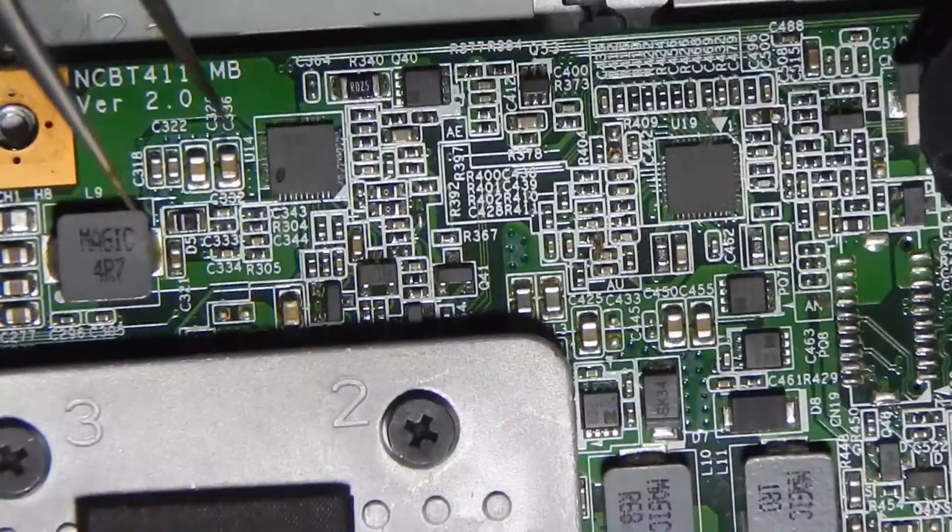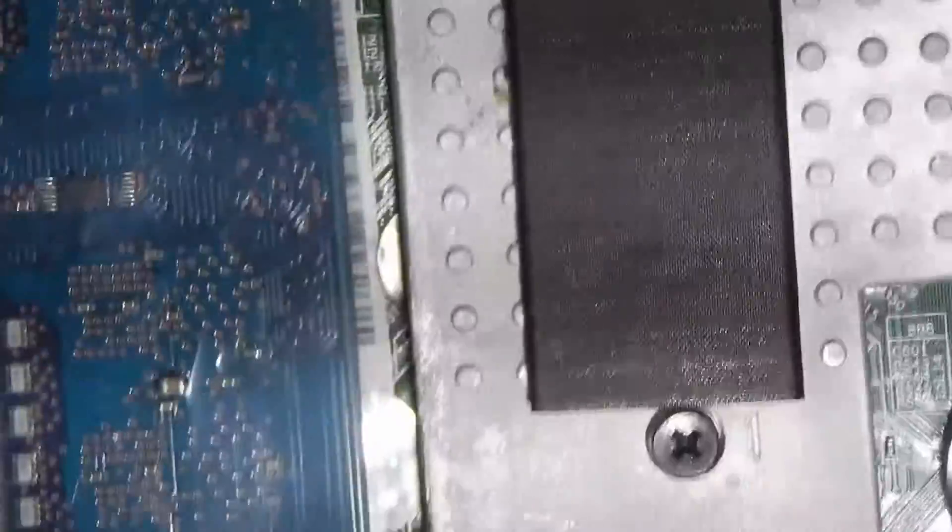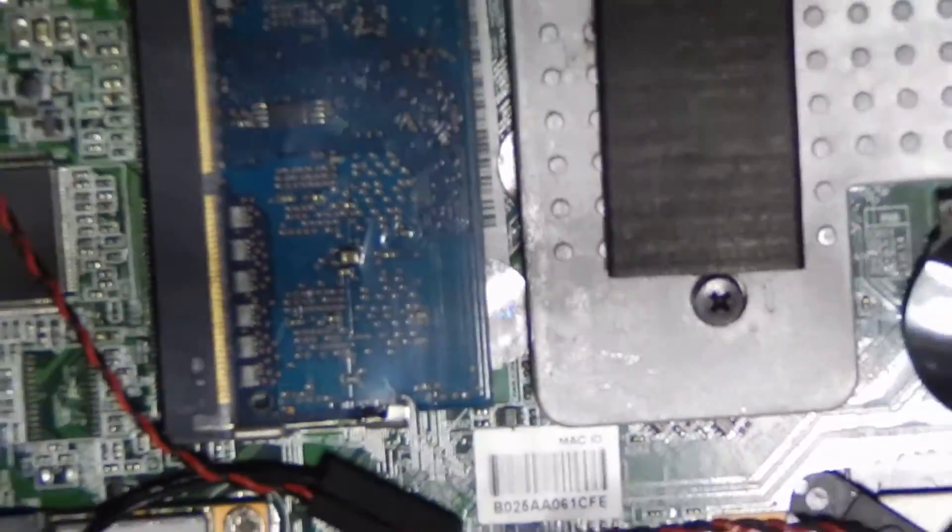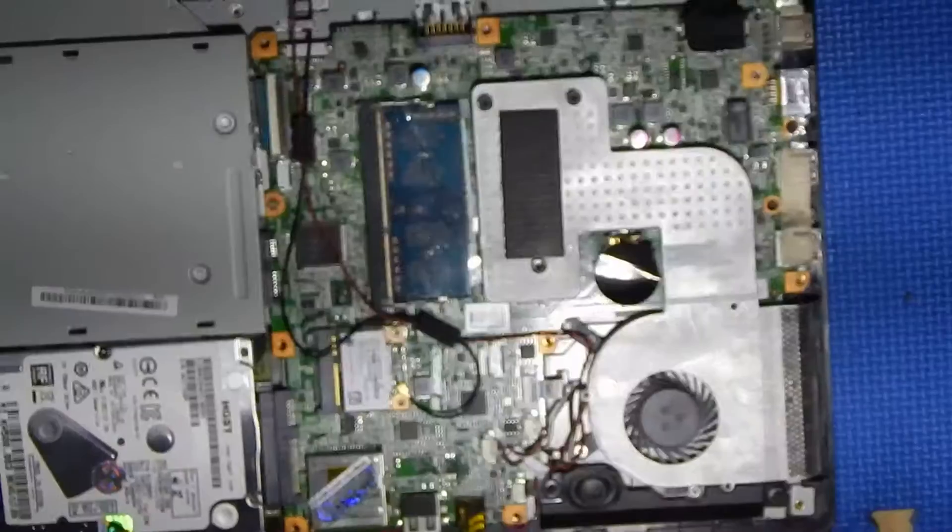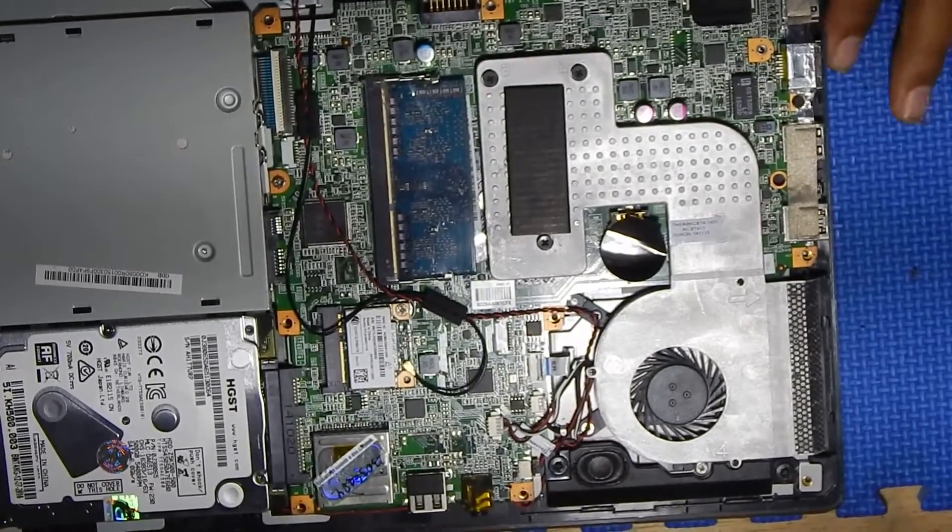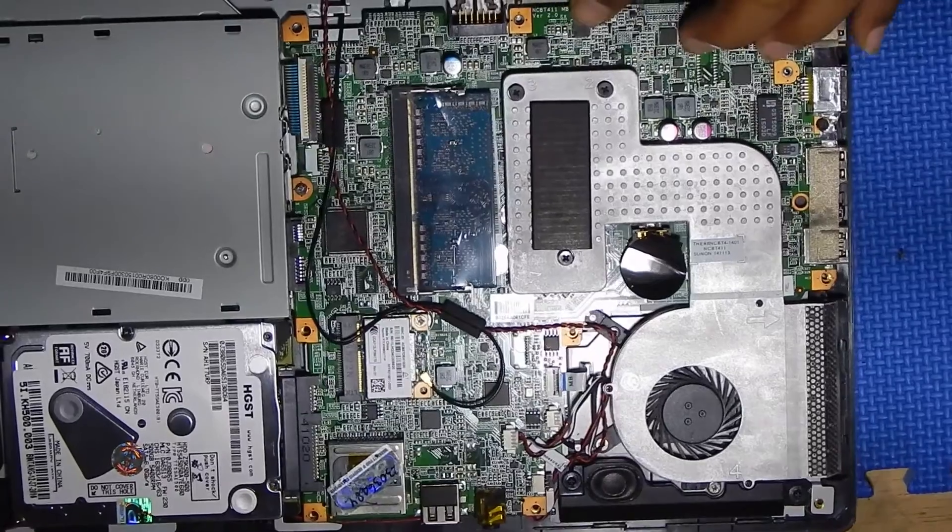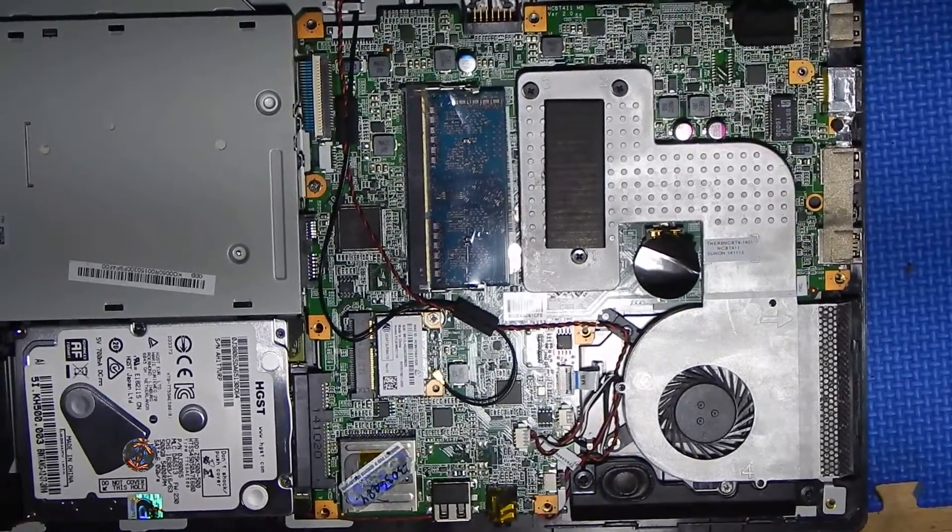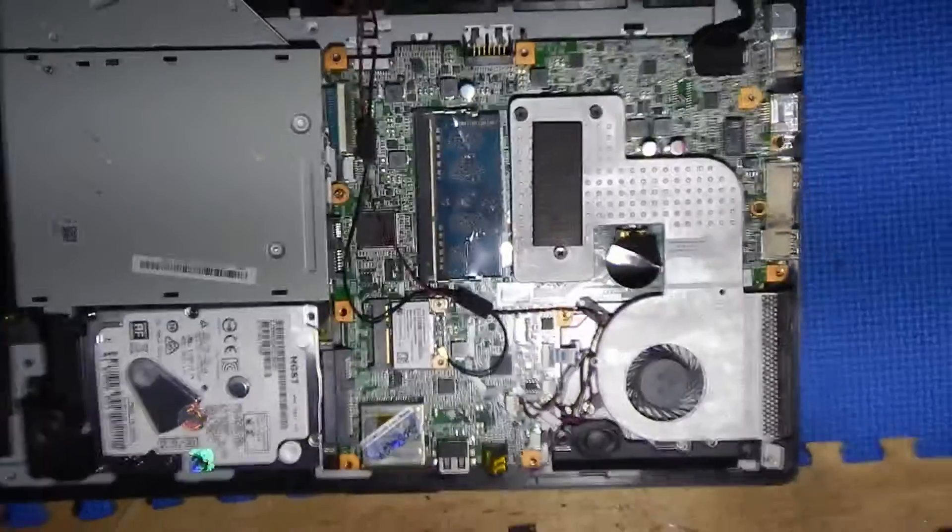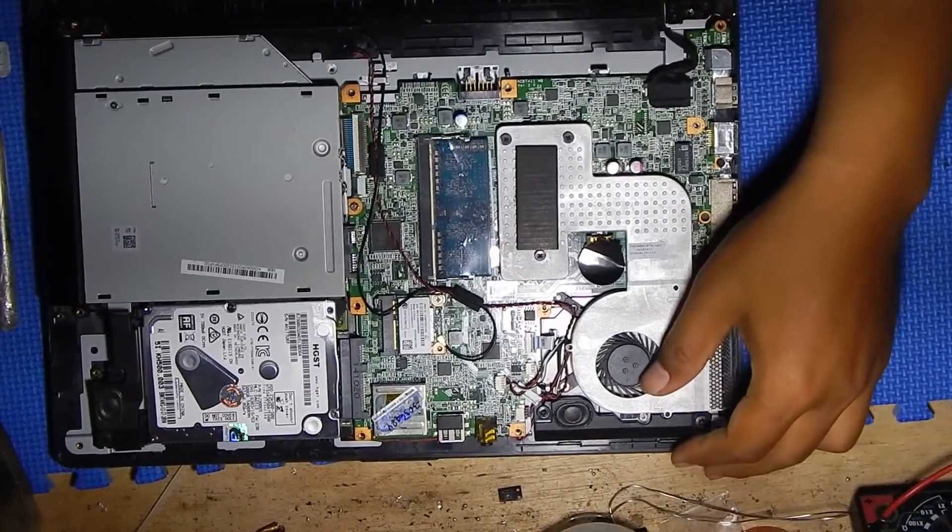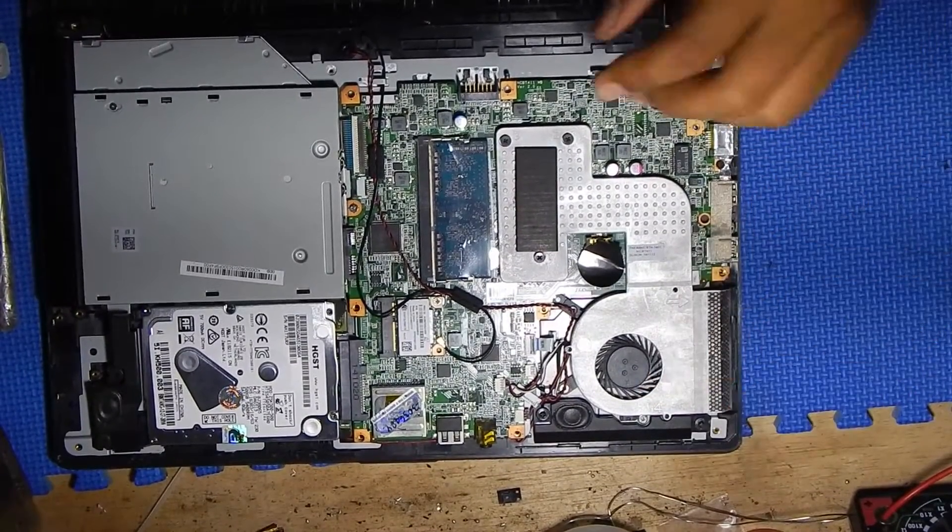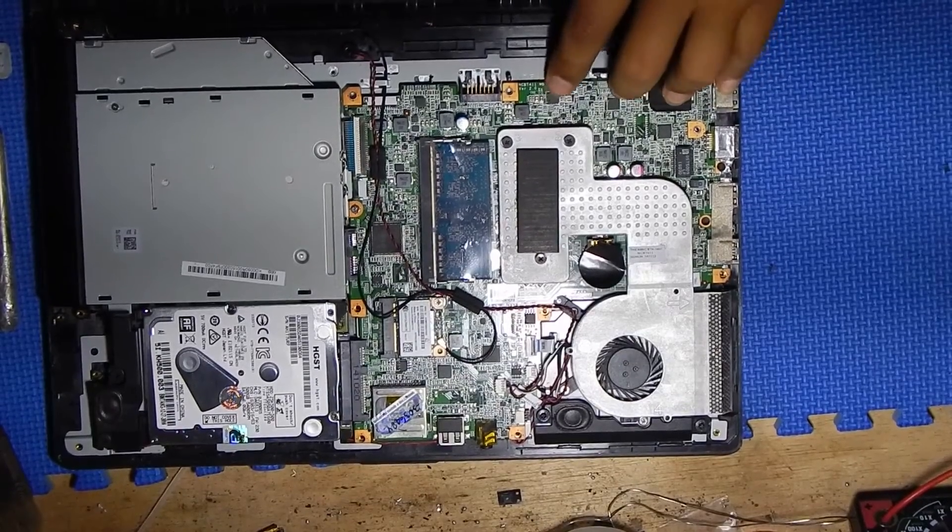So to fix the problem, we need to replace this charging IC. I think this is very clear - this IC is broken.